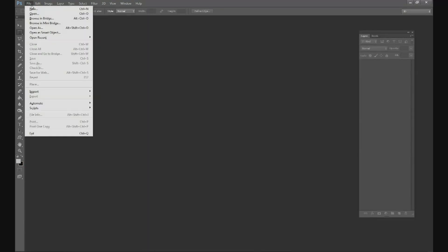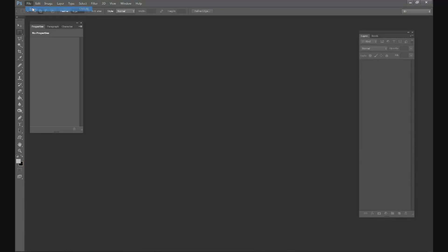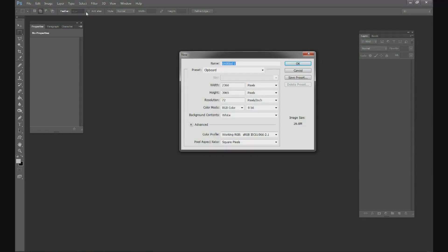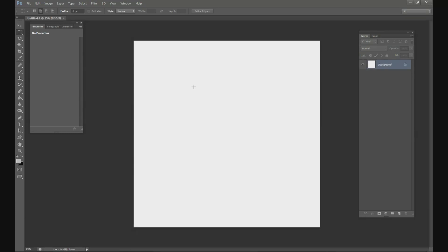Okay, let's go ahead and start and open up a new canvas. Go to File and New. Width is going to be 3000, your height is going to be 3000, resolution can be 300.